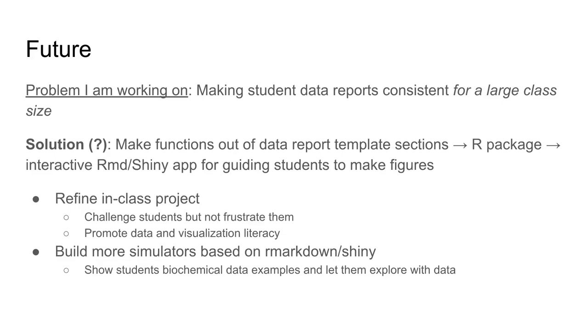Hopefully, whether they go into data science or biochemical research or medicine or physicians assistants or nurses or whatever they decide to do, I can promote data literacy and visualization literacy so they can understand data more effectively. In addition, I've had fun making these simulators using R markdown and Shiny. There's a lot of biochemical techniques I could probably make simulators for in the future that would help my students understand data in more detail. This is where I'm heading once I get this data report solution worked out.